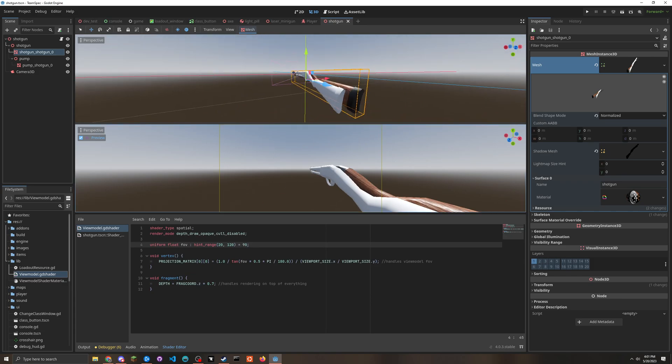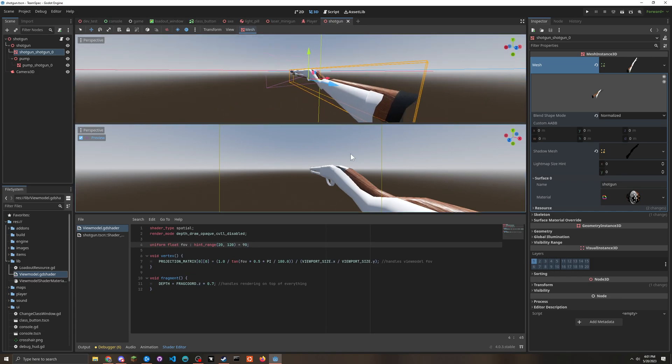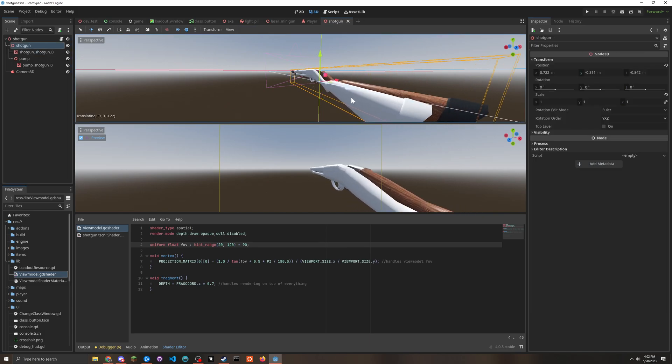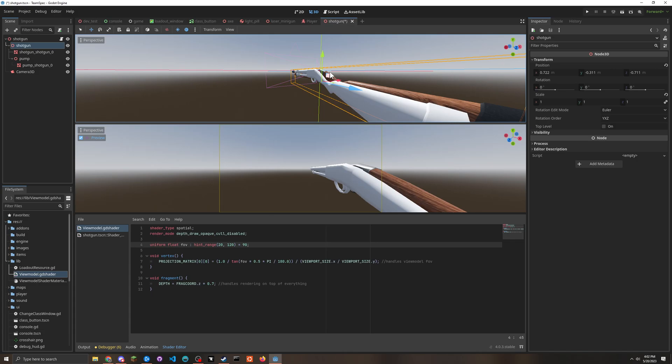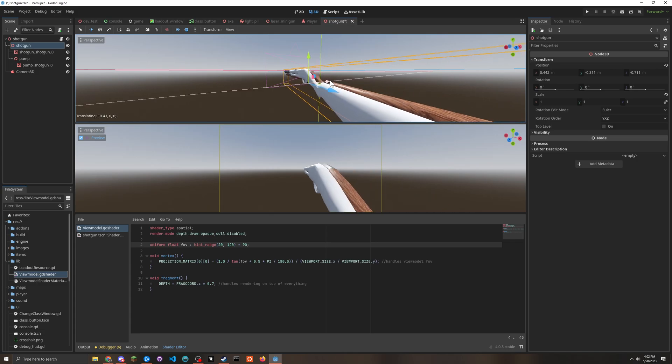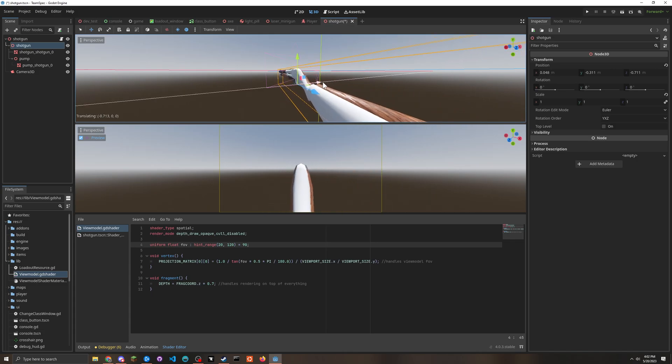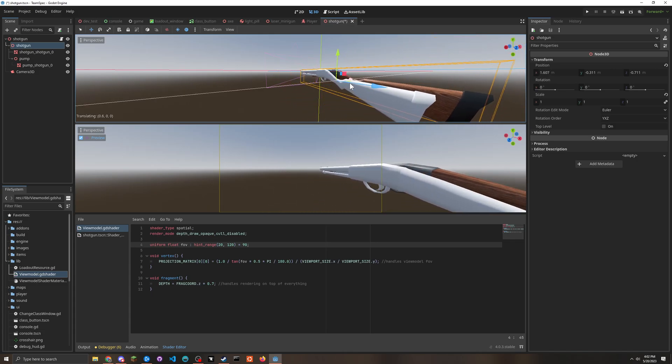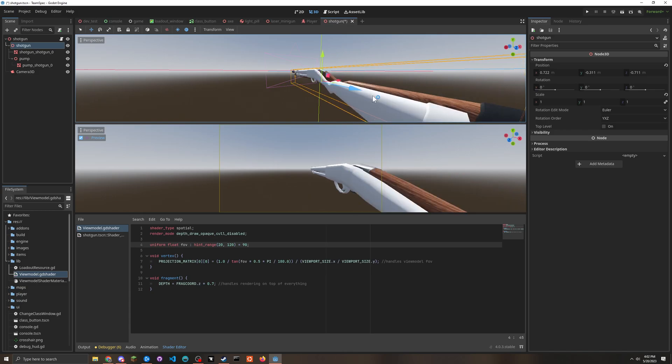And if we look at this thing right here, you can see how the FOV has an effect on this view model.